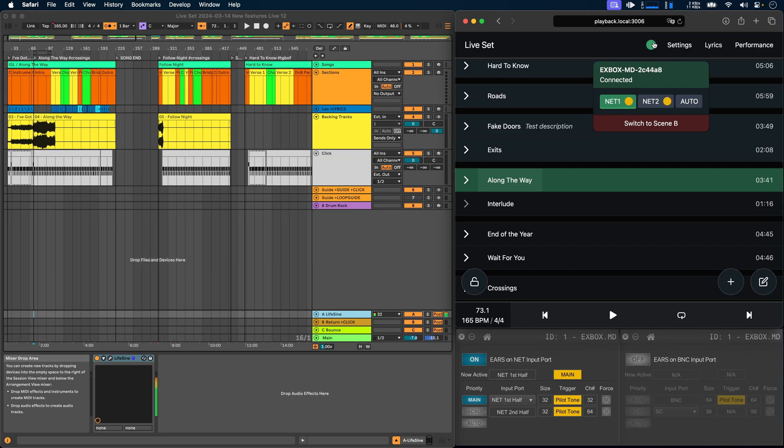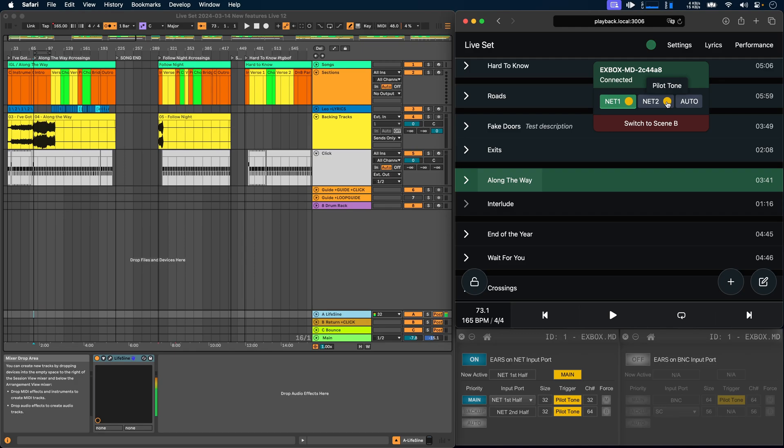For example, we can currently see that we have a priority on net1, which is the first half of the Dante ports. We can see that we are getting a pilot tone on the first half of the Dante ports, which is channel 32, and we can also see that we're getting a pilot tone on the second half, which is channel 64.